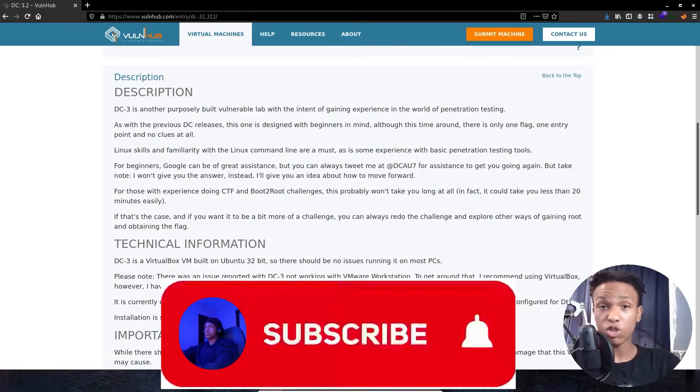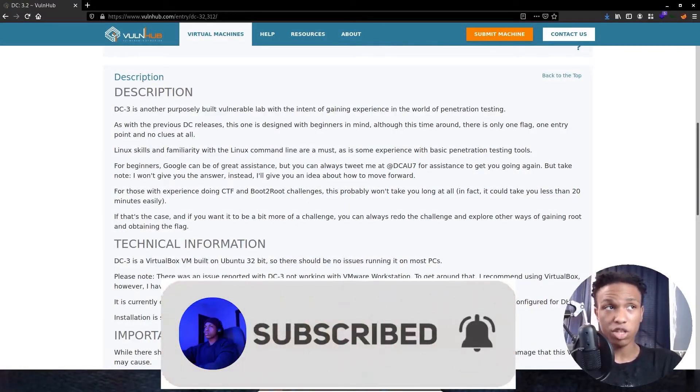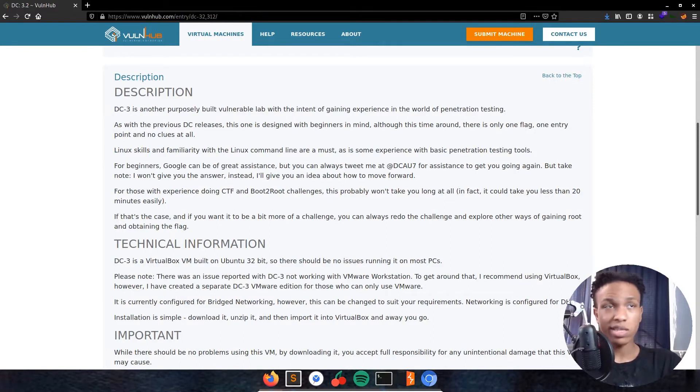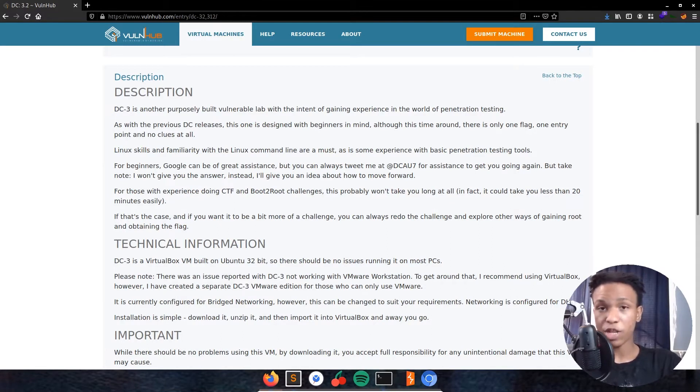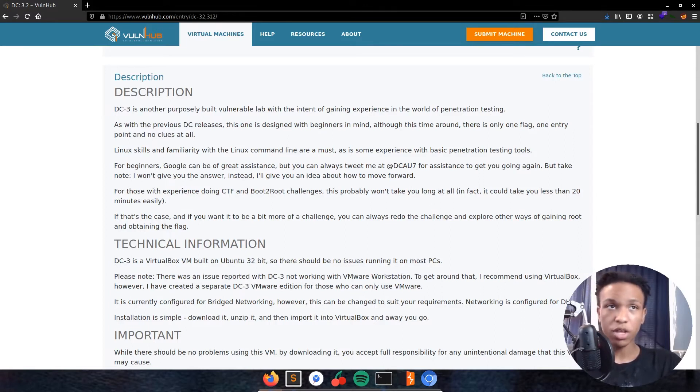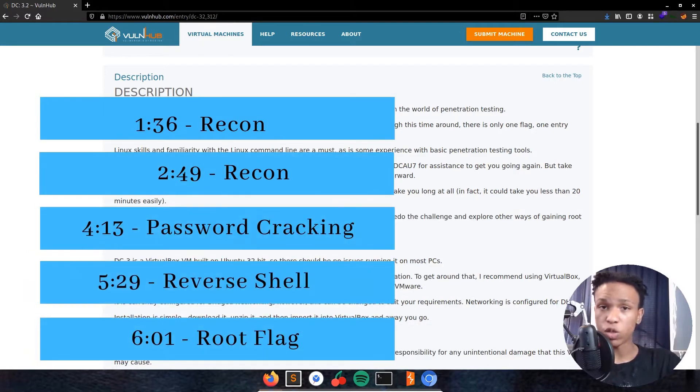Looking at the description of the box, it says DC3 is another purposely built vulnerable lab with the intent of gaining experience in the world of penetration testing. As with other previous DC releases, this box is built for beginners. Although this time around, there's only one flag, one entry point, and no clues at all. Let's go ahead and get started.